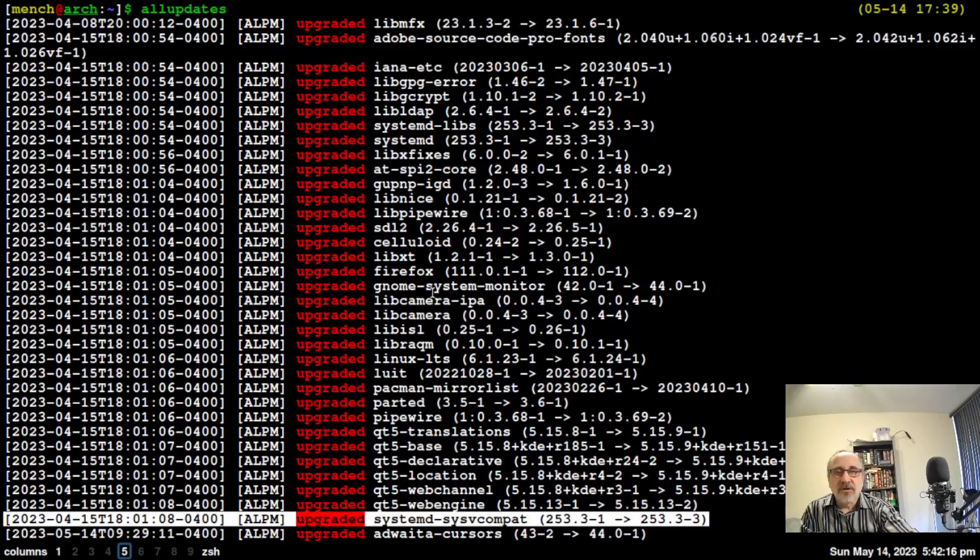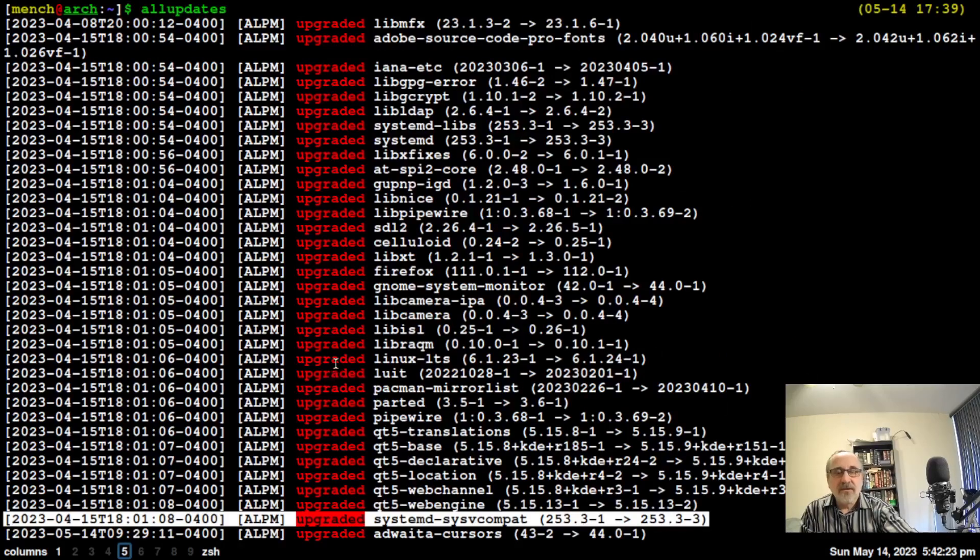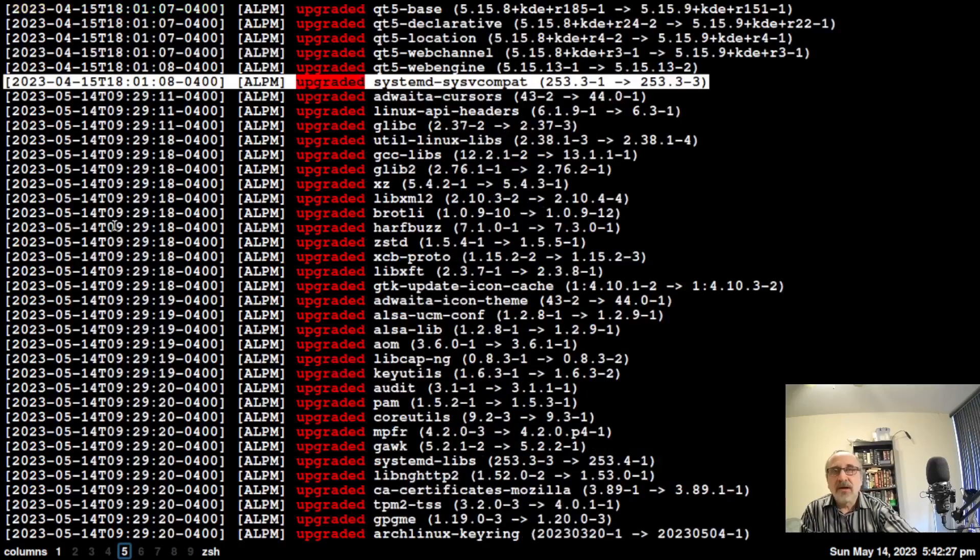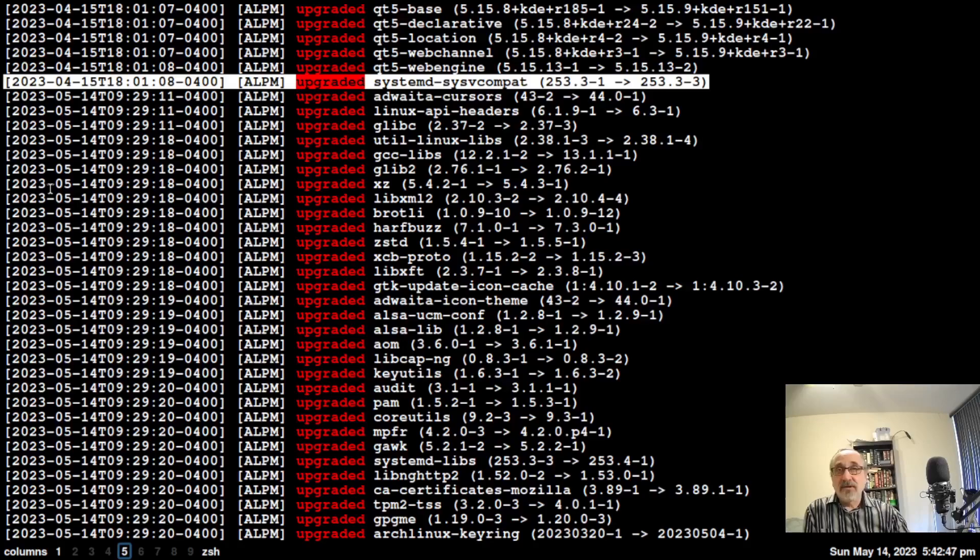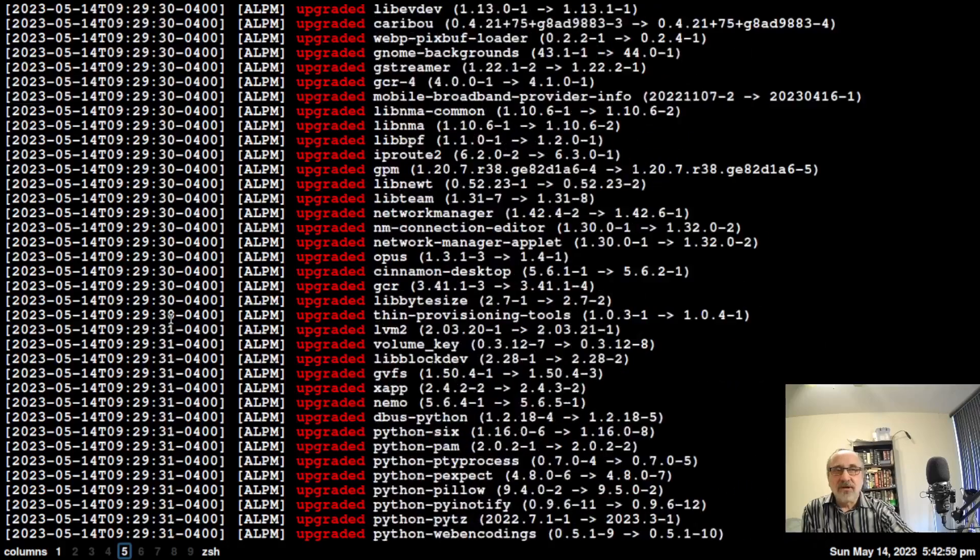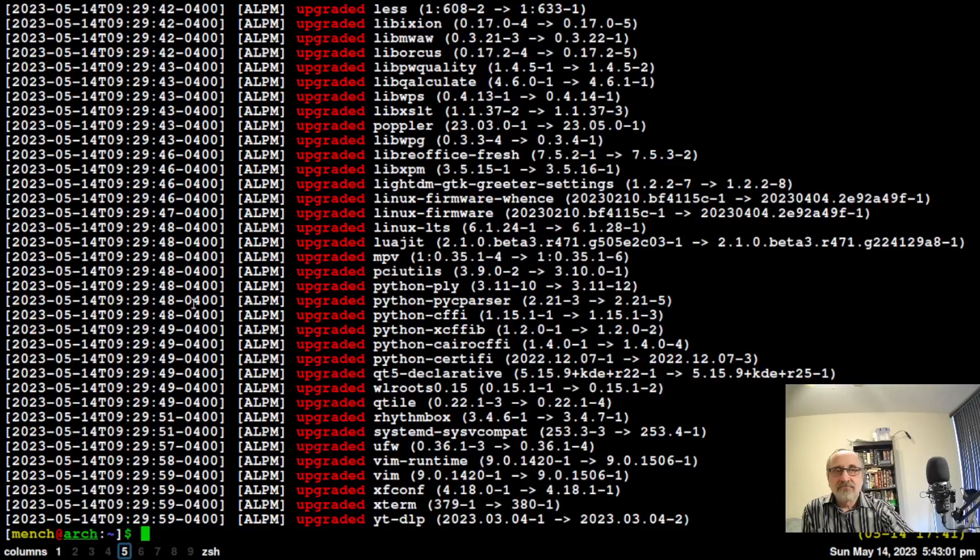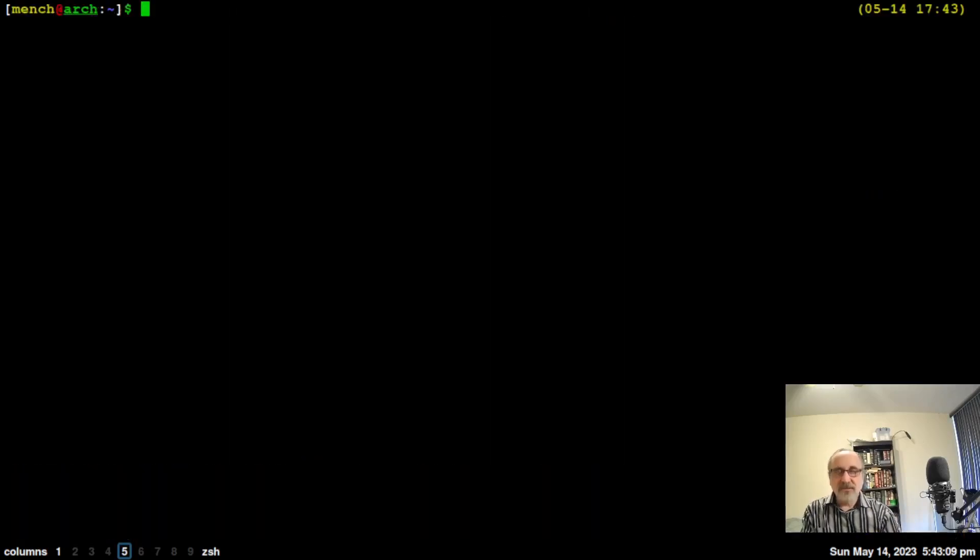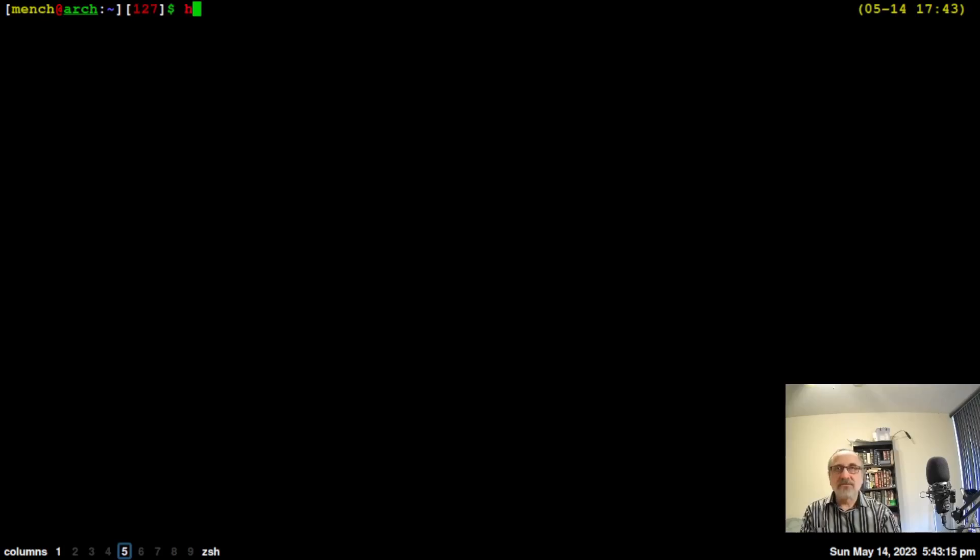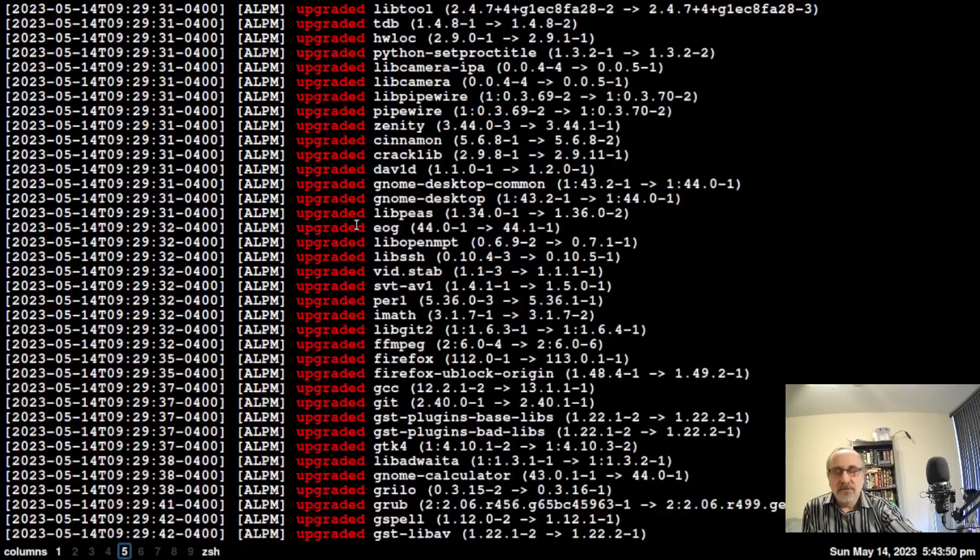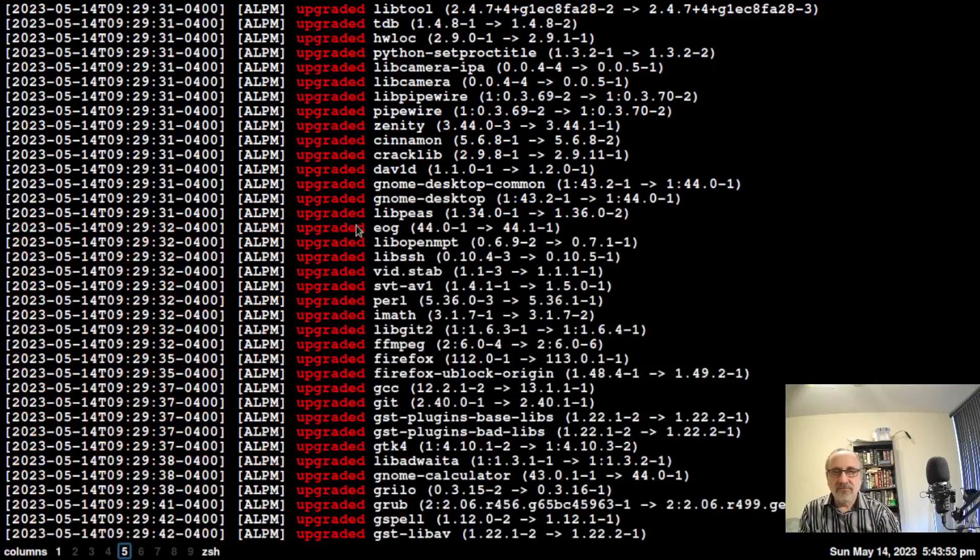This line here, April 15th, updated all those programs. I didn't update again until today. The next time I did my update after April 15th was today earlier, starting right here on May 14th at 9:29 in the morning. It updated all these apps, 187 updates I think. So that is all updates.